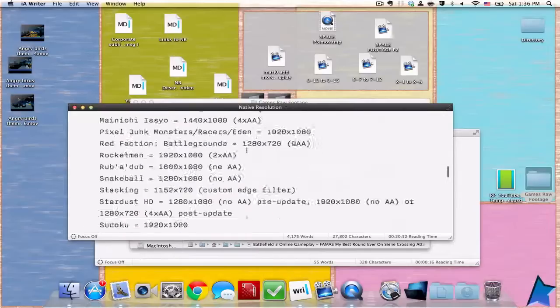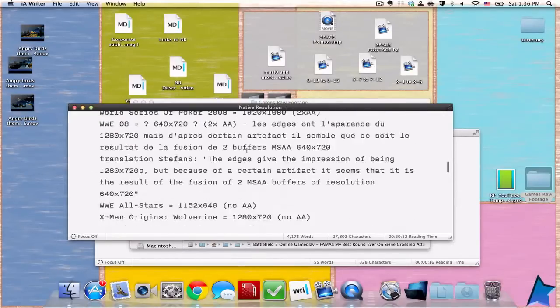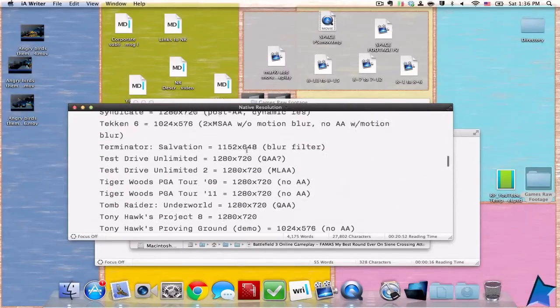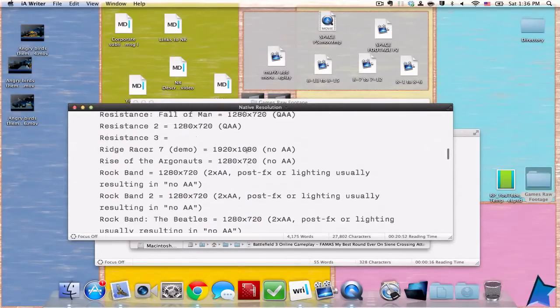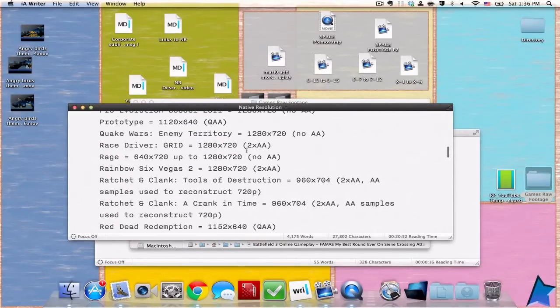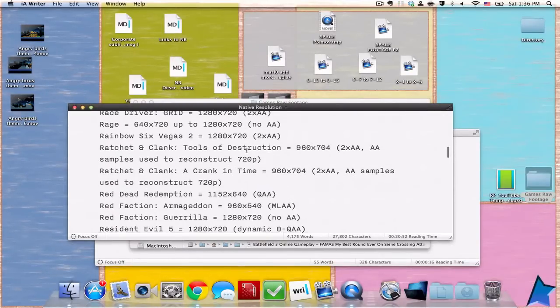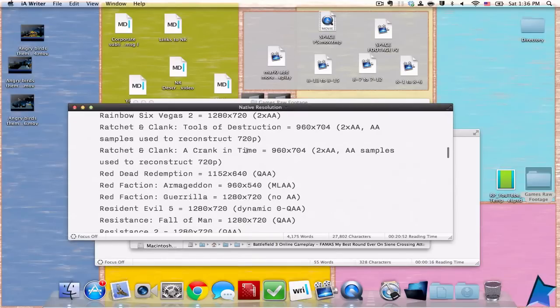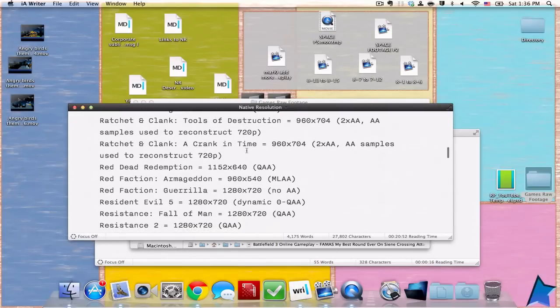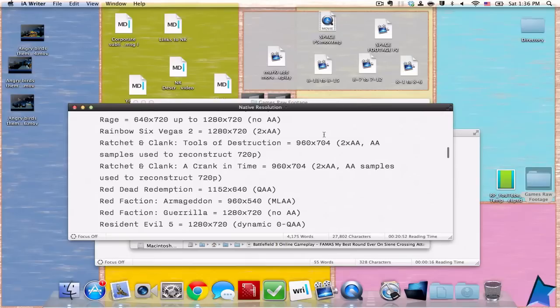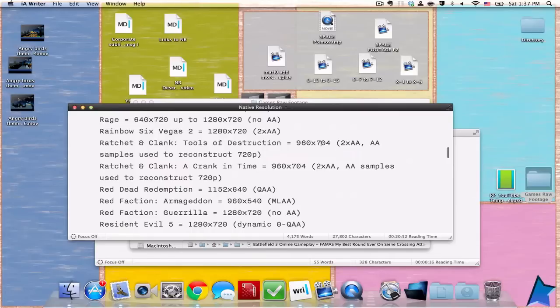The last fact here is the Ratchet and Clank series. They are known for having crazy graphics and I thought when I played on PS3, they look kind of blurry. And here's the reason: it's not even close to 720p. I mean it's closer to 720p than other main games, but I never thought they would lower the native resolution of the game.